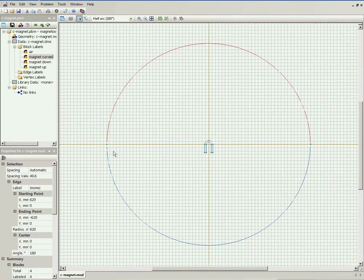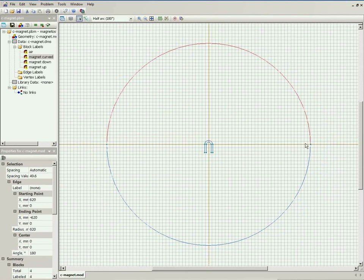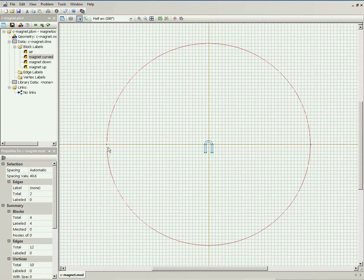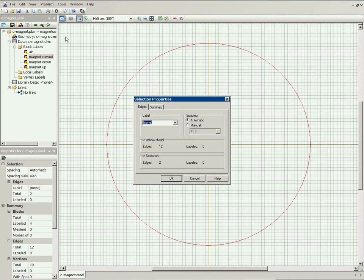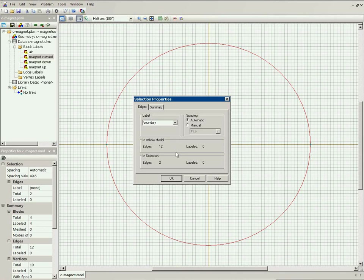It is presumed that the magnetic field fades with distance and far away from the magnet, the flux density is zero. So here far away from the magnet, I will specify zero magnetic field boundary condition. And the label I type is boundary.